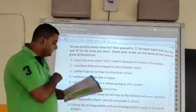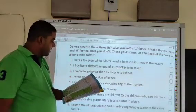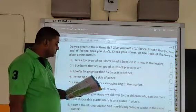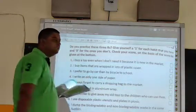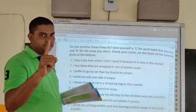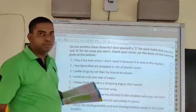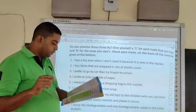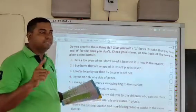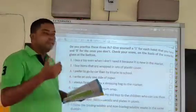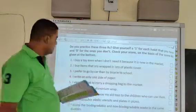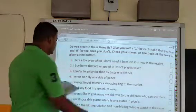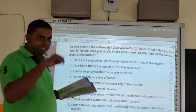Question number 8: I use disposable plastic utensils in the kitchen. Disposable means use-and-throw — we must not use disposable plastic utensils. Instead we must use utensils that we can reuse again and again. So we must not use disposable plastic; rather, reusable utensils. We give a 0 for question number 8.